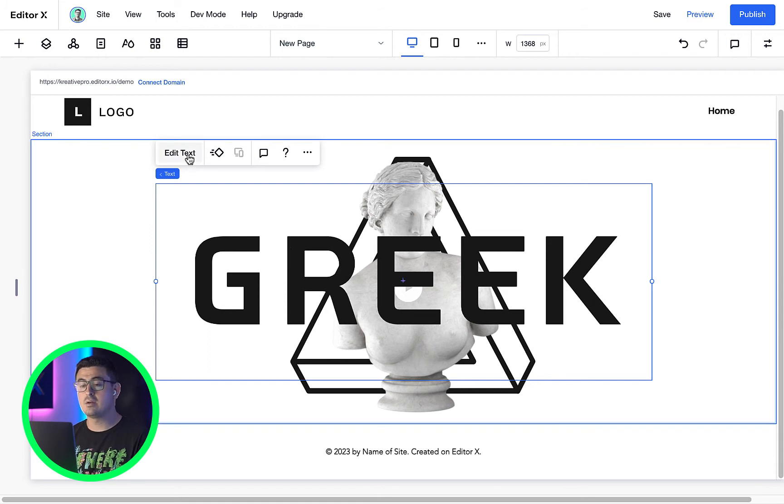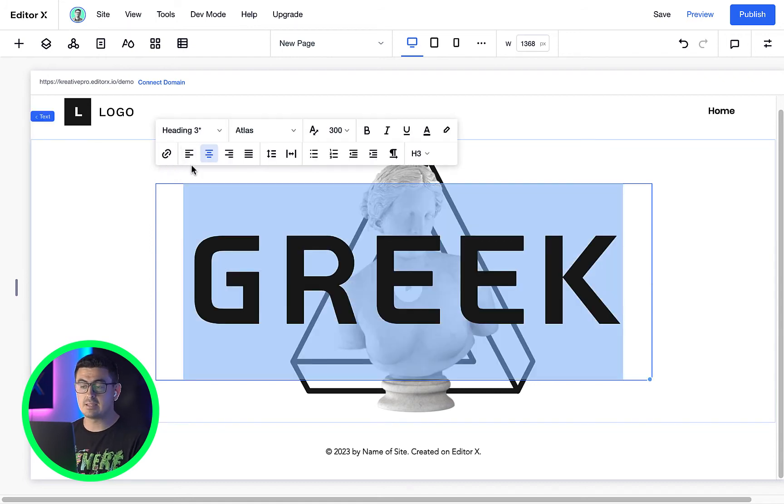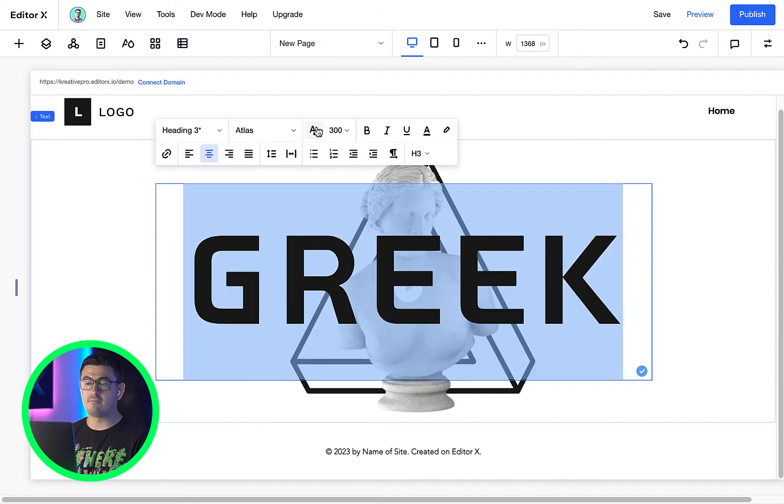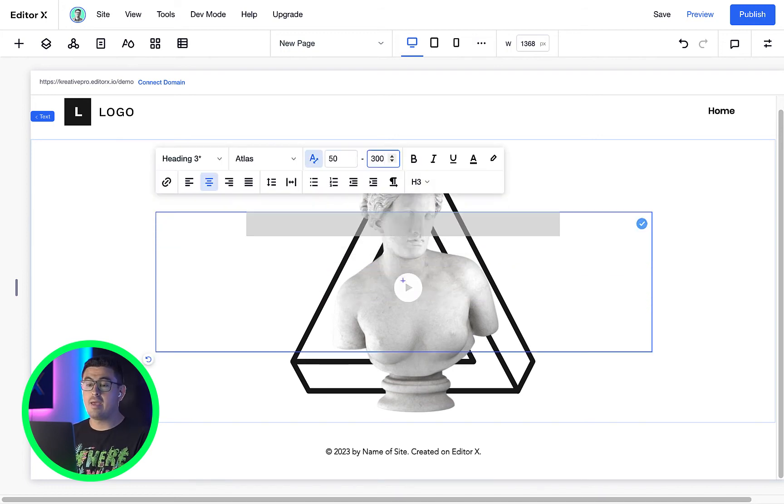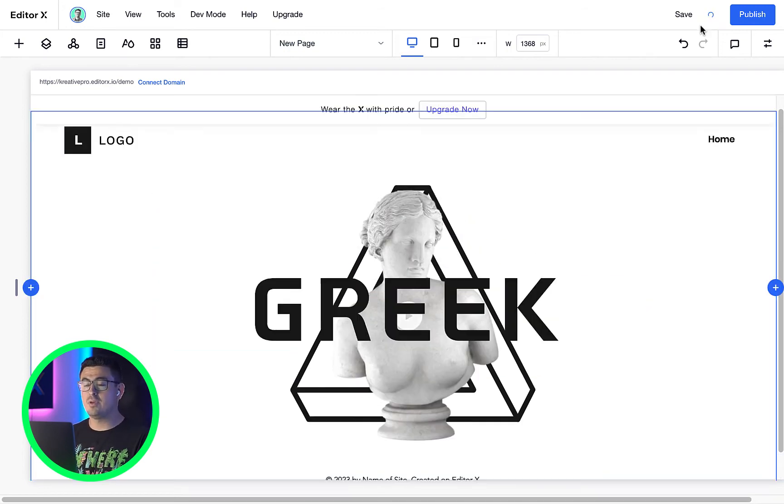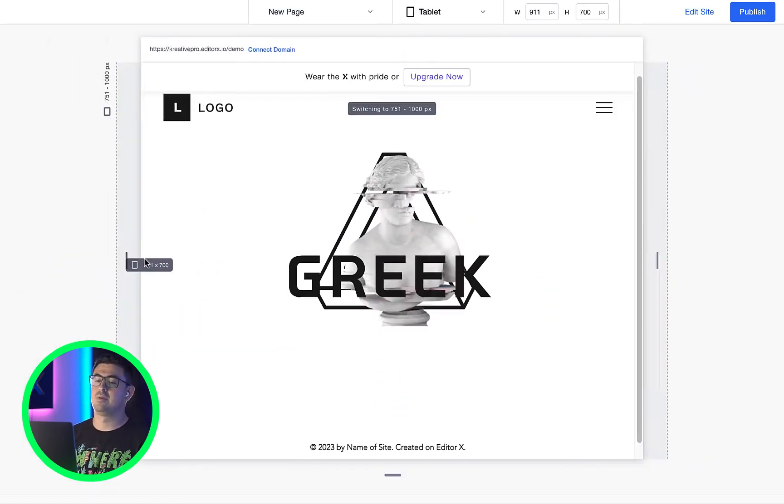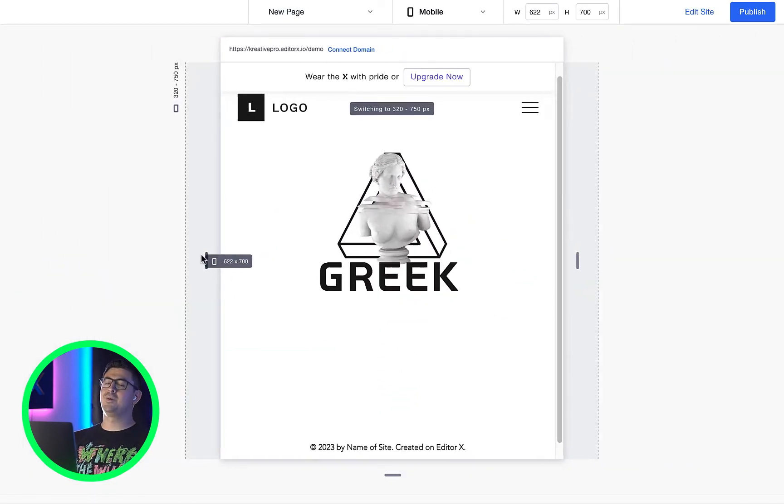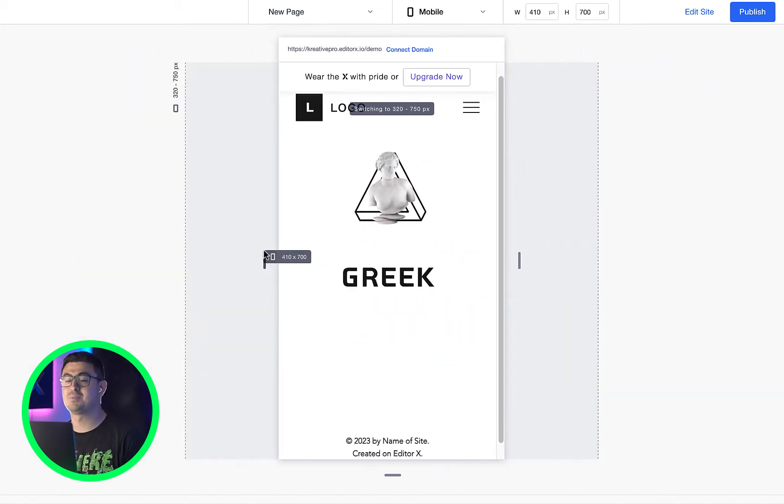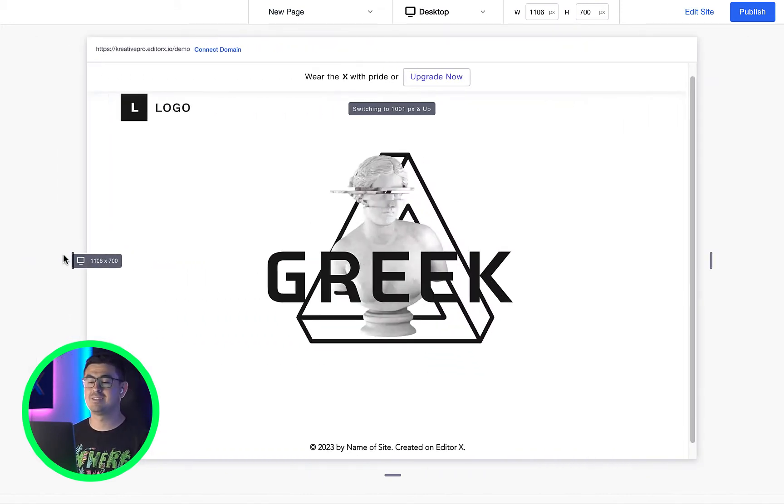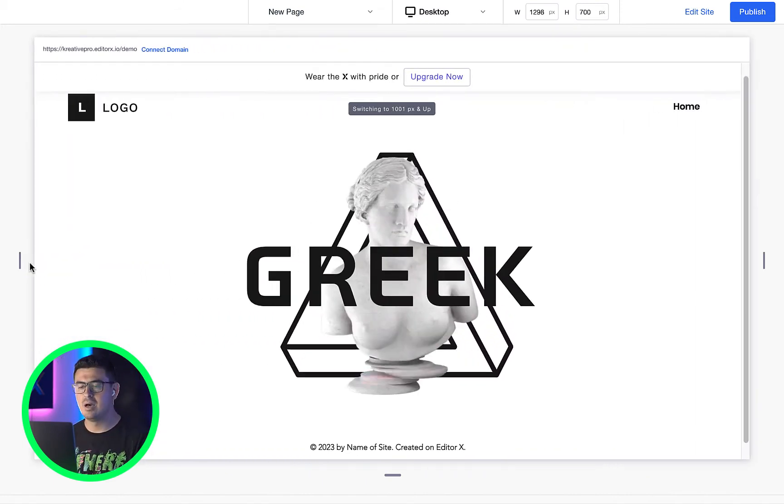If we toggle the scalable text in our desktop view and set it to go from 50 to 300 and then click preview. Oh yeah, this is what I'm talking about. It's so cool.